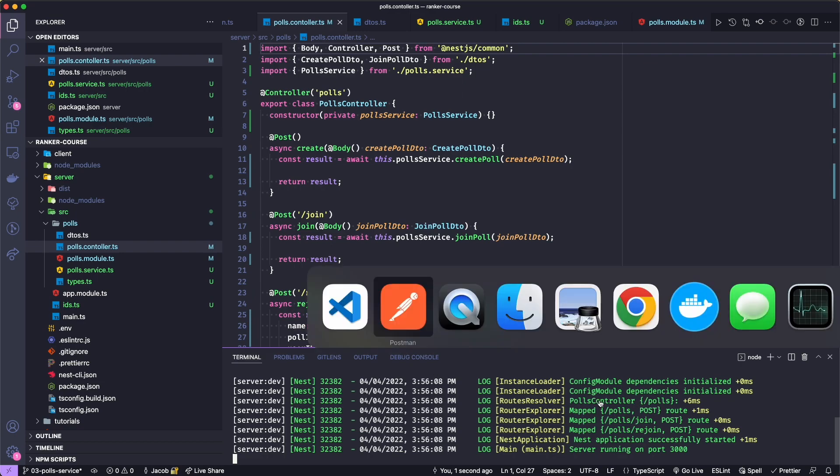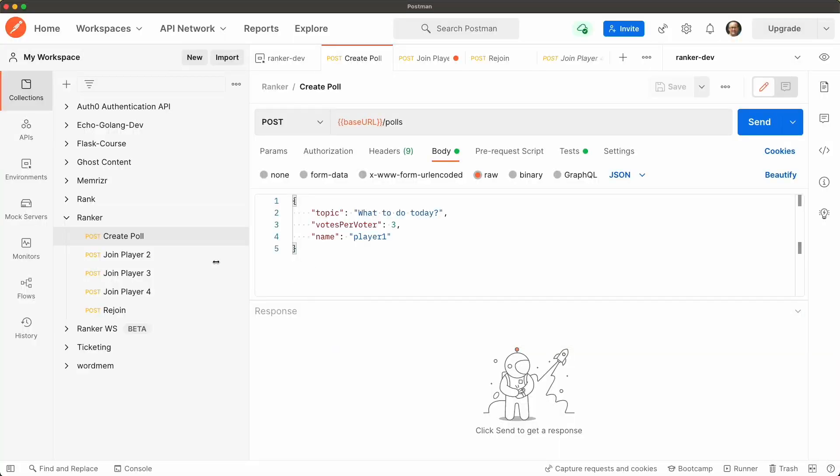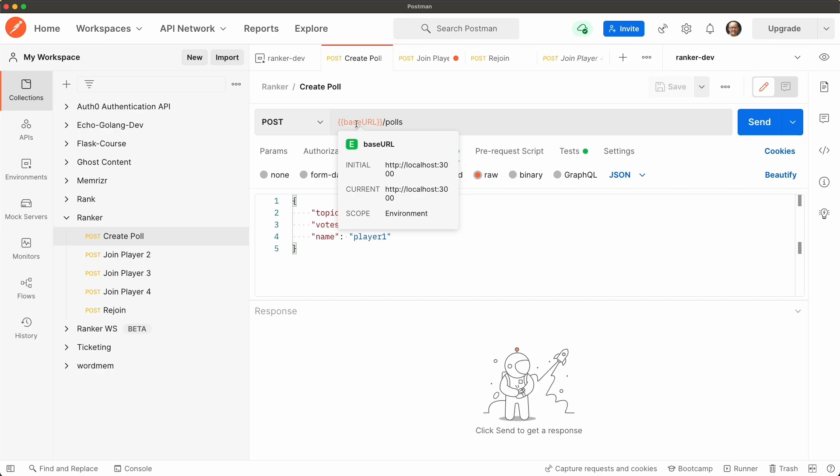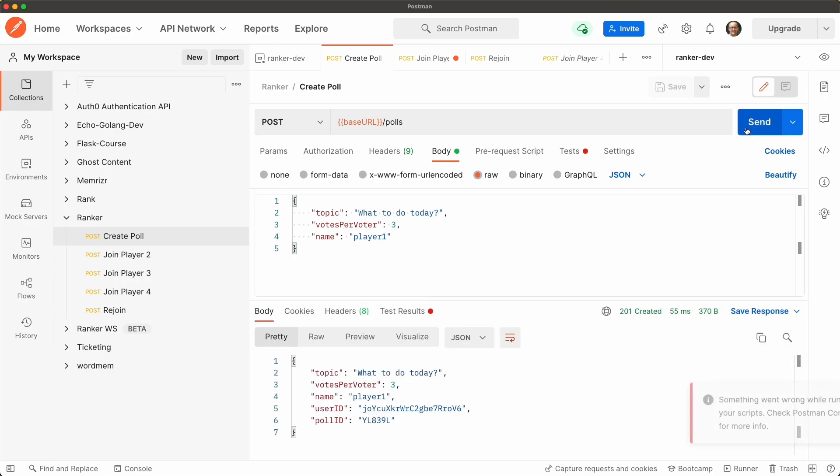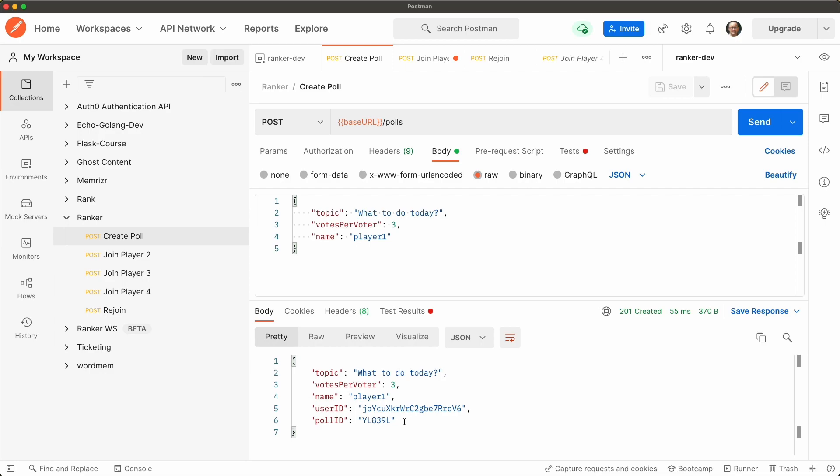And for create poll I'm accessing the base URL which is localhost 3000 slash polls. A post request with a topic, votes and name and we should see if you recall a user ID and a poll ID. So let's send. Don't worry about these scripts, that's something for later. But you see we have a six digit or six character poll ID and a user ID.